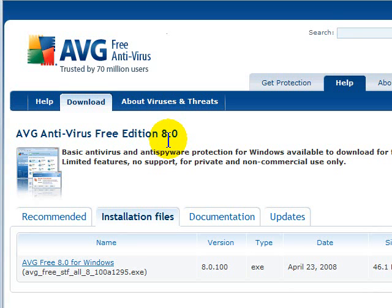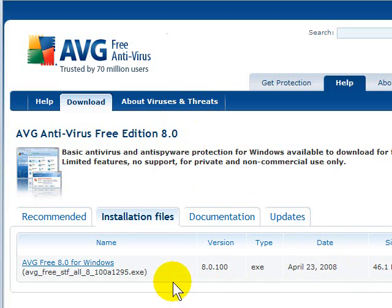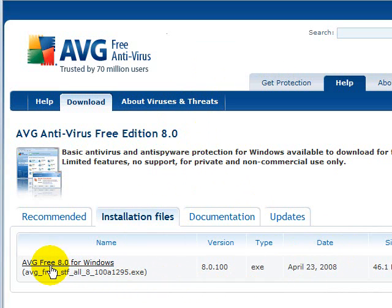Click on the link here on this tip that will take you to this website. This is the AVG free download website. Now, depending on the day you actually watch the video, this date here will change, but all the techniques are the same. Just simply click right on the name of the file you want to download, which is right here.